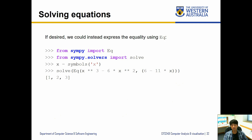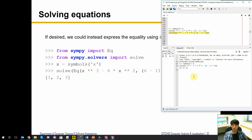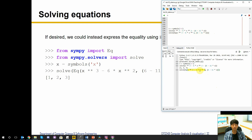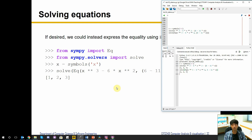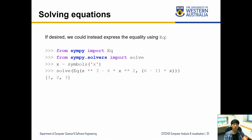We could also express the equality using the Eq function. Instead of rearranging the equation to put everything on one side equal to zero, we just say that Eq means they're equal. The first input is the left-hand side — x³ - 6x² — and the other input is the right-hand side: 6 - 11x. This will also solve the equation the same way. If it's difficult to move one side of the equation to the other, we can always use the Eq function.